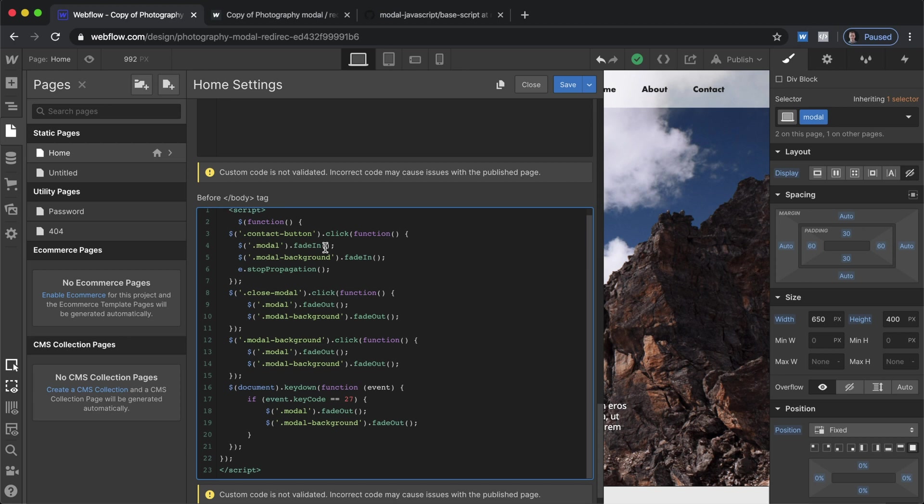And then sometimes when you have a script like this things can get a little weird where you click on what should be the button that opens it but then that also counts as a click off the screen to close it.